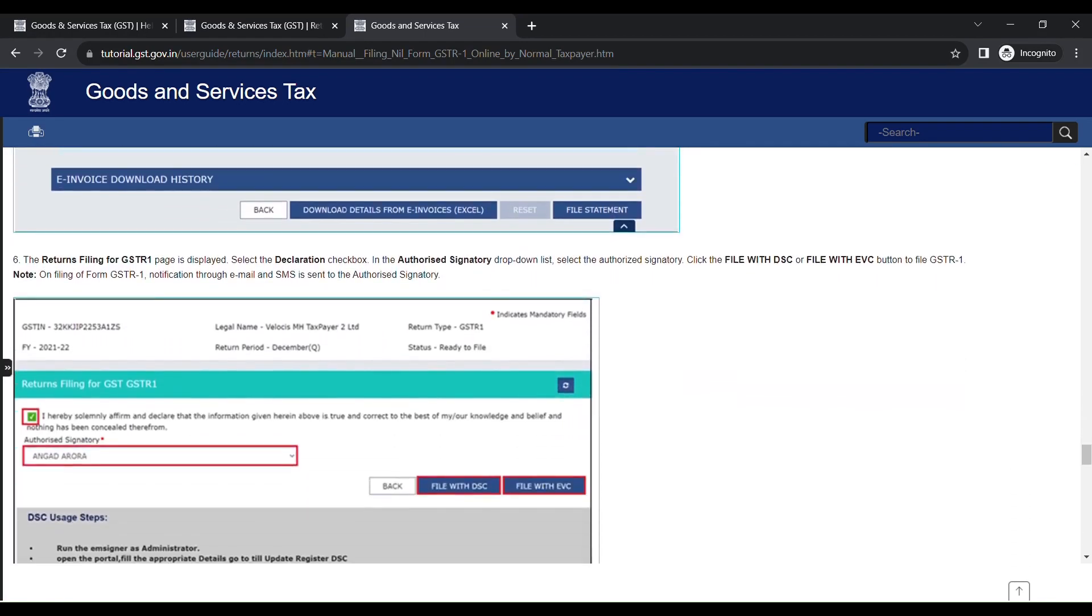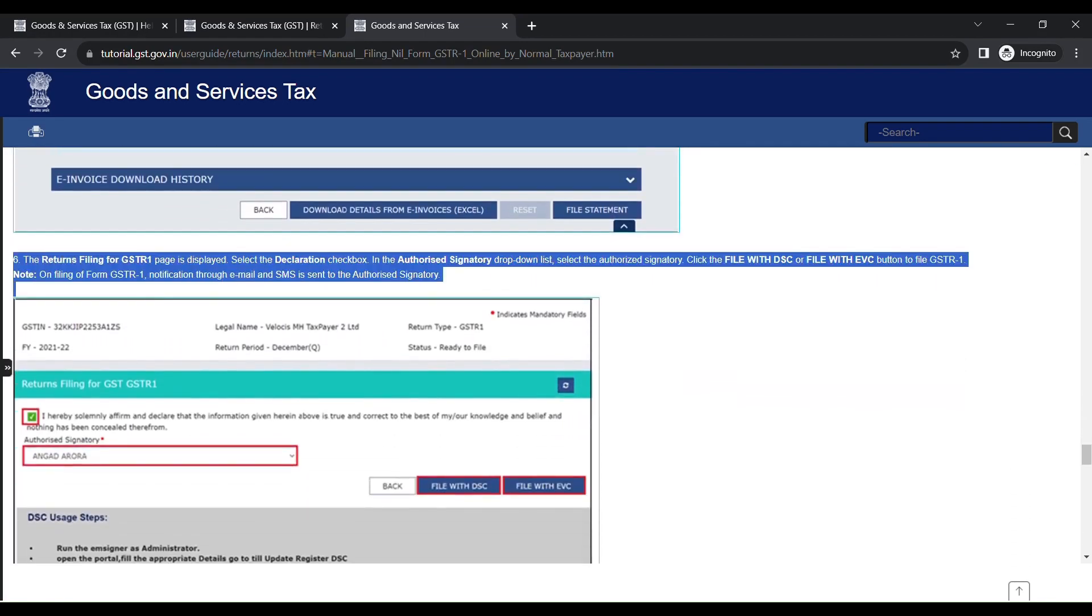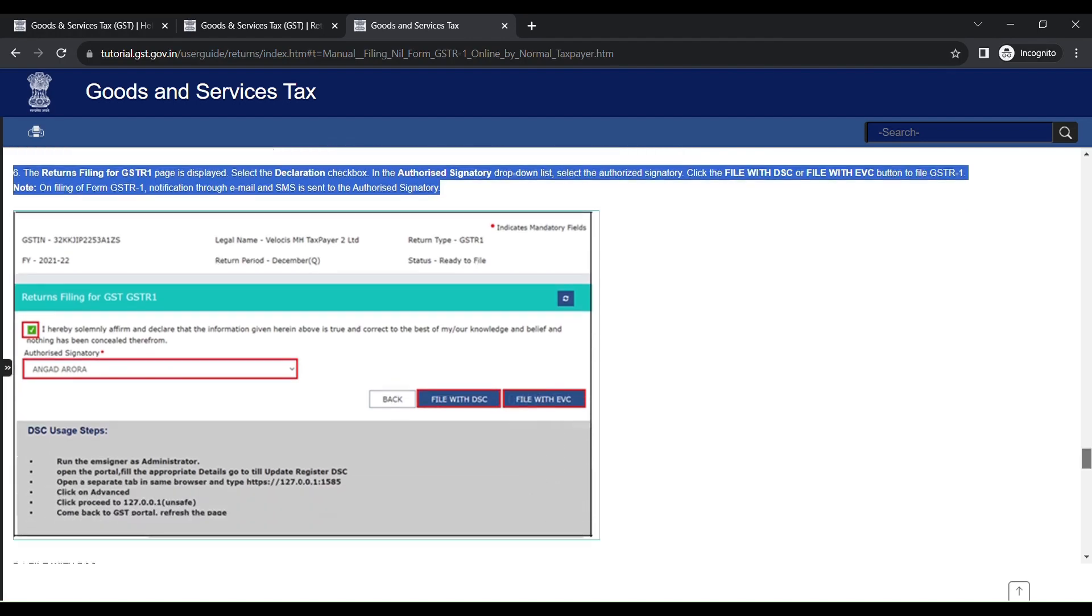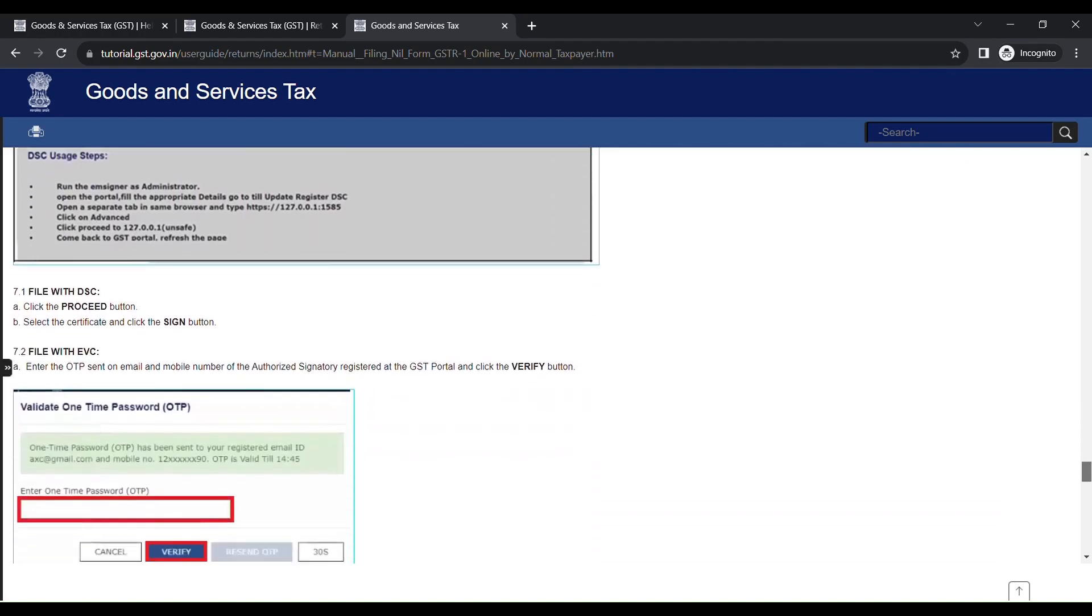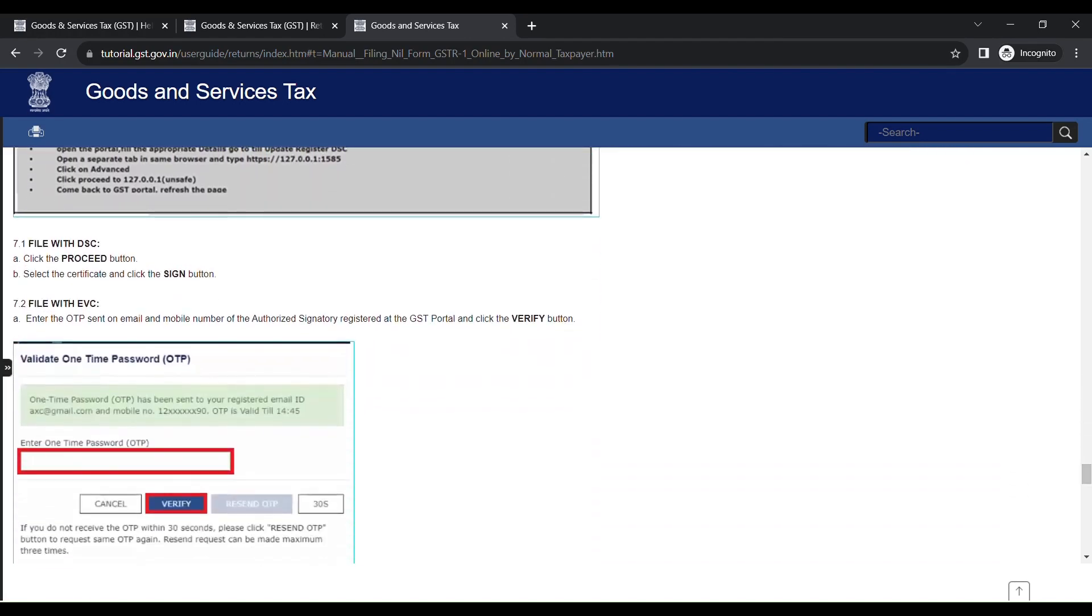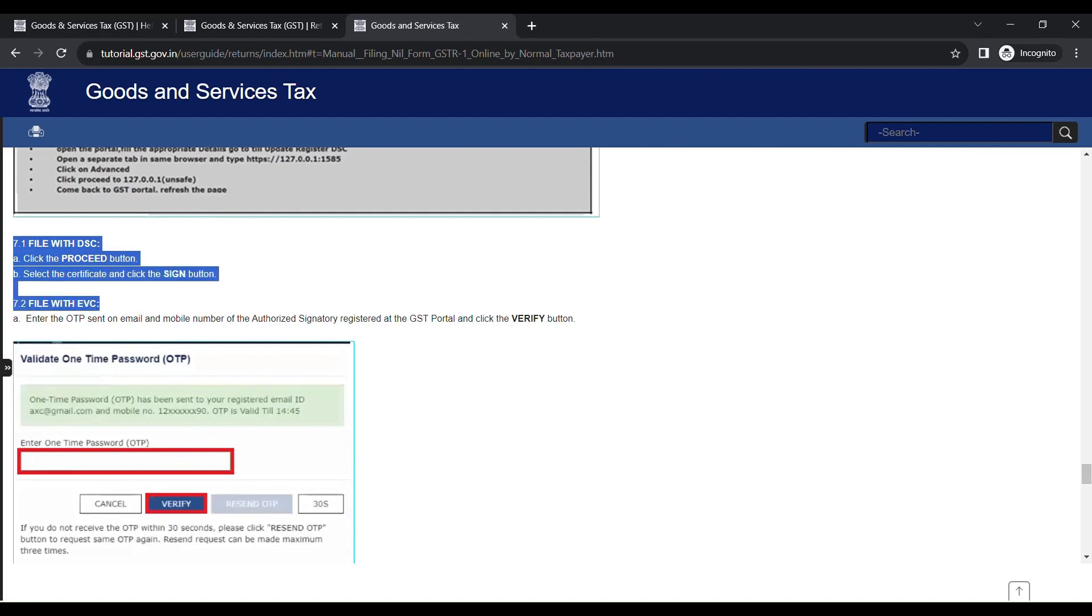Now select the declaration checkbox. In the Authorized Signatory drop-down list, select the authorized signatory. Click the File with EVC button to file GSTR1. You will receive an OTP in your registered mobile number. Enter OTP and then verify.